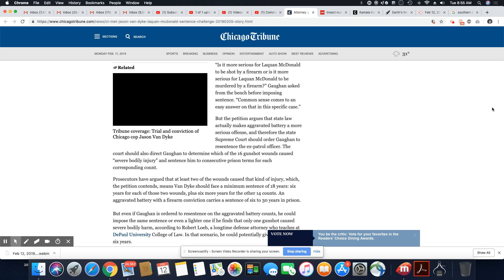Prosecutors have argued that at least two of the wounds caused the kind of injury which the petition contends means Van Dyke should face a minimum sentence of 18 years. Six years for each of those two wounds, plus six more years for the other 14 counts. An aggravated battery with a firearm conviction carries a sentence of six to 30 years in prison.